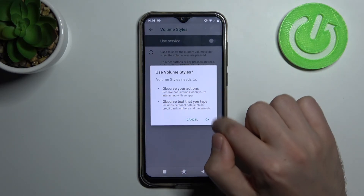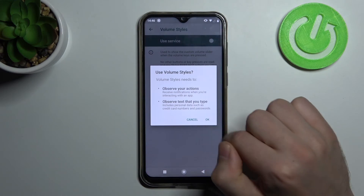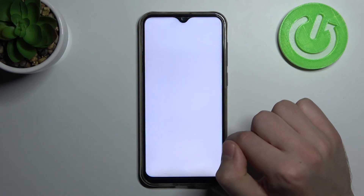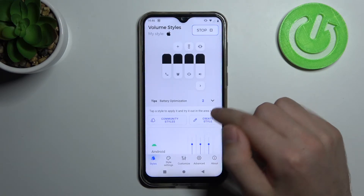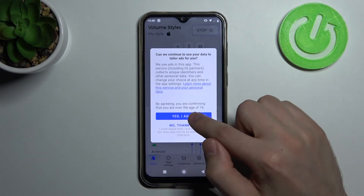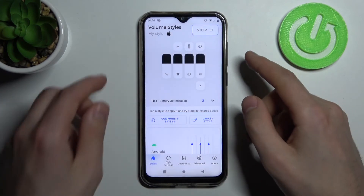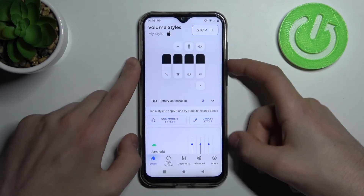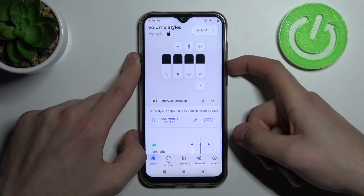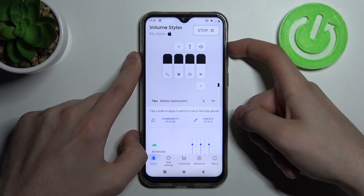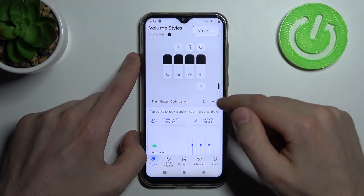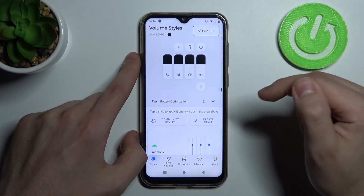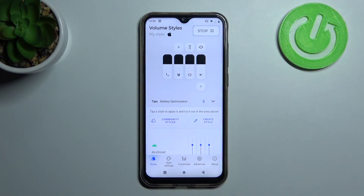Select 'Use Volume Style Files', press OK, then click yes. Now you have the iOS-style volume panel — and that's it!